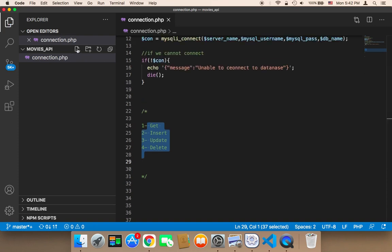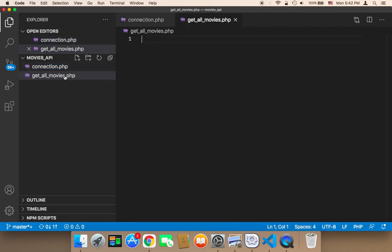Now let me create the first file. I'll click this icon and name it 'get_all_movies.php'. It's very important to give a meaningful name because people who work on this are usually not the ones who created it, so the name needs to be very clear and straightforward. Then hit enter.